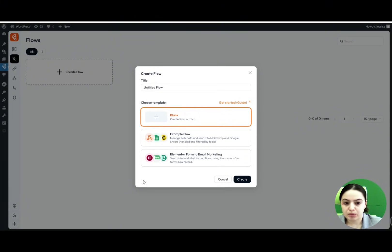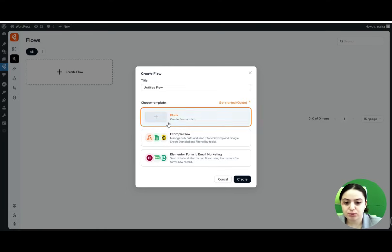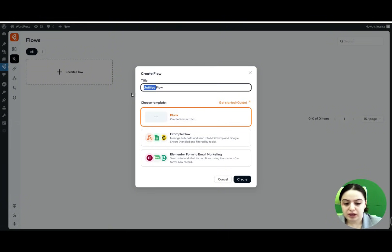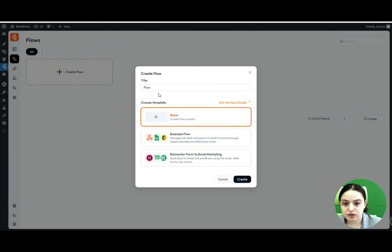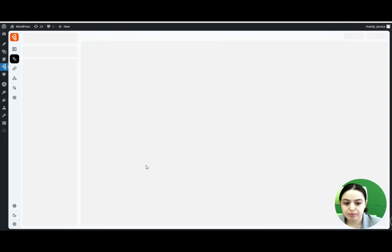We can choose from the available options, including example flows ranging from elementary form to email marketing. We will choose the blank option, provide a title for our flow, and click the Create button.